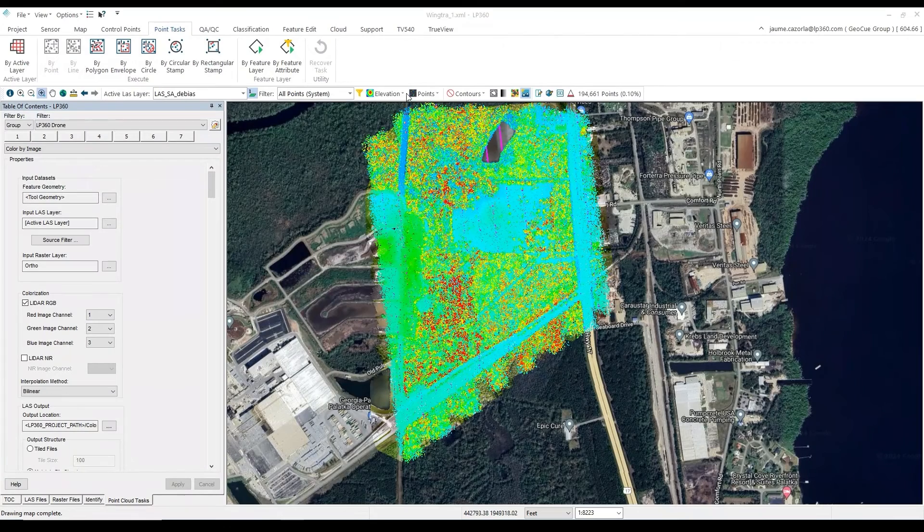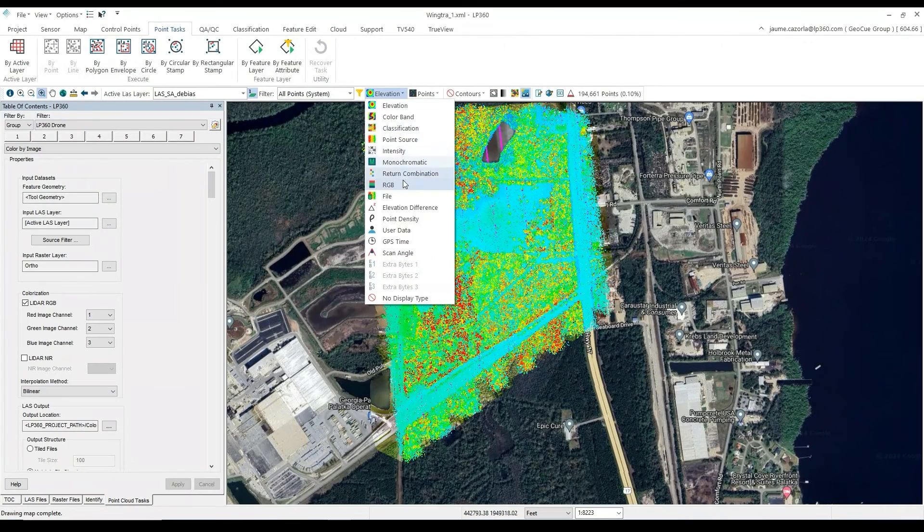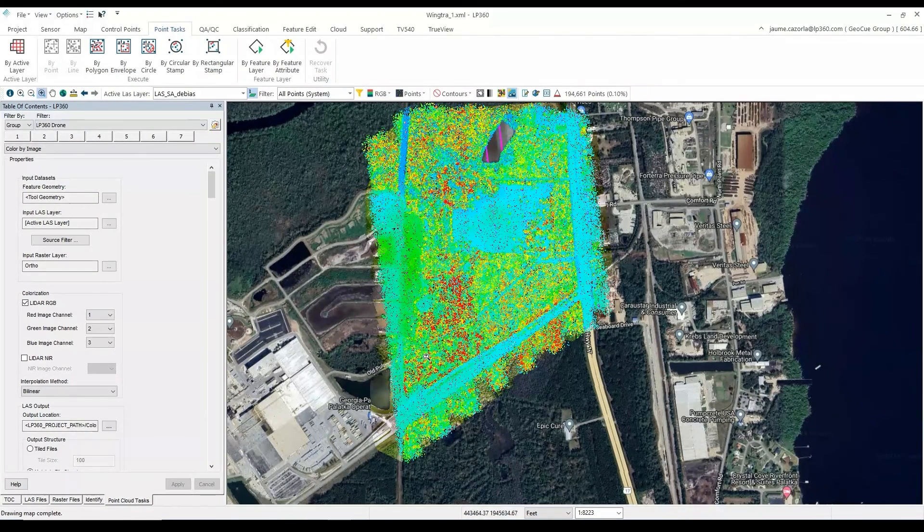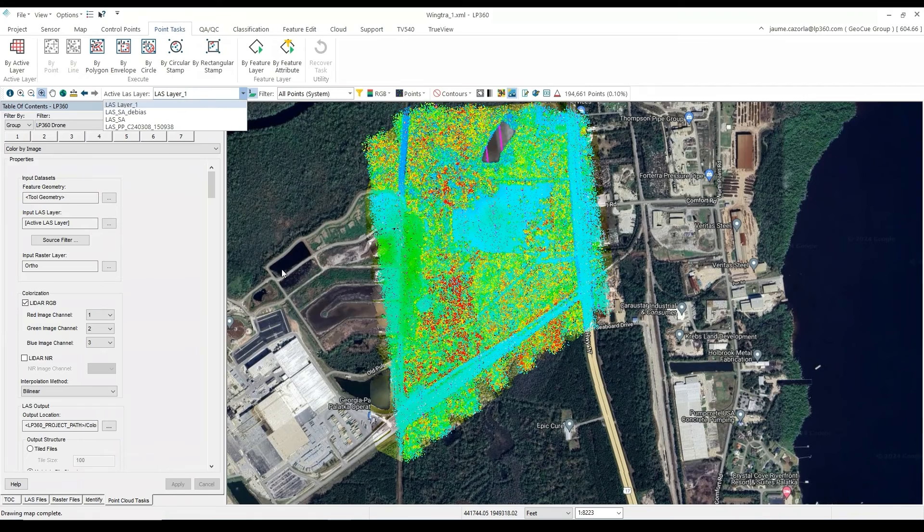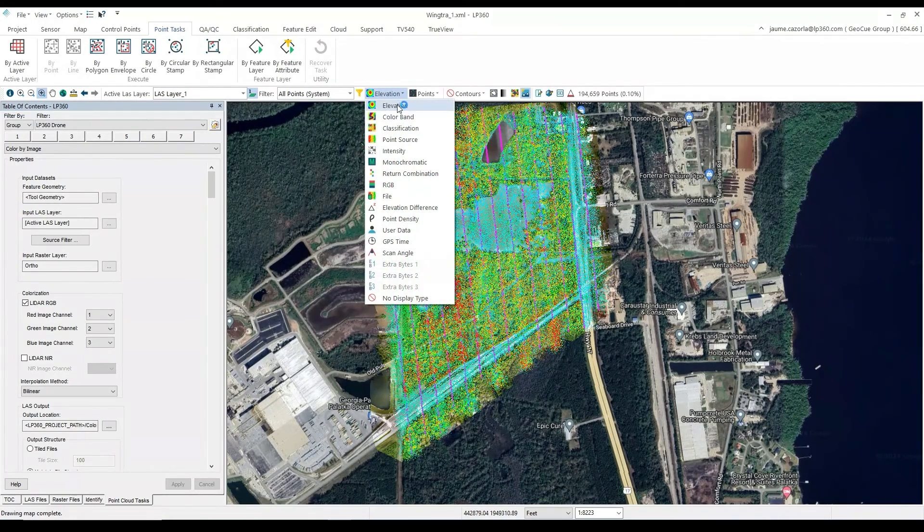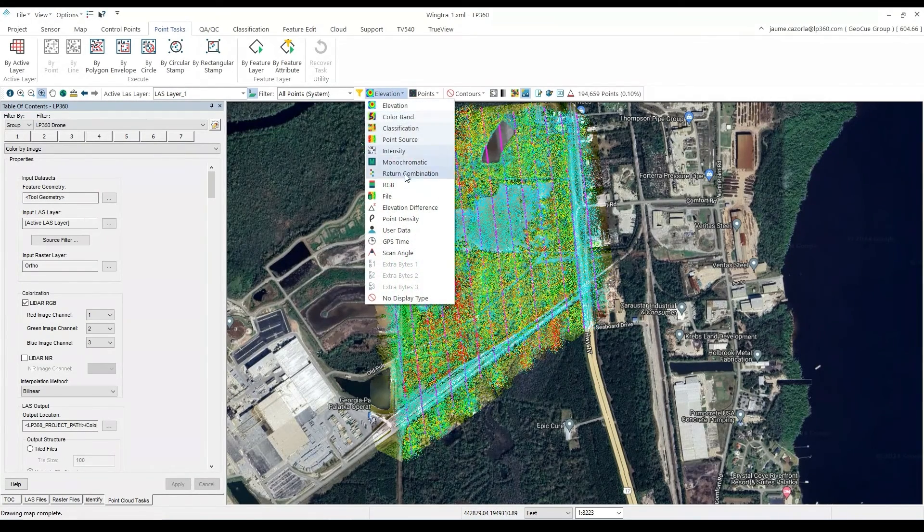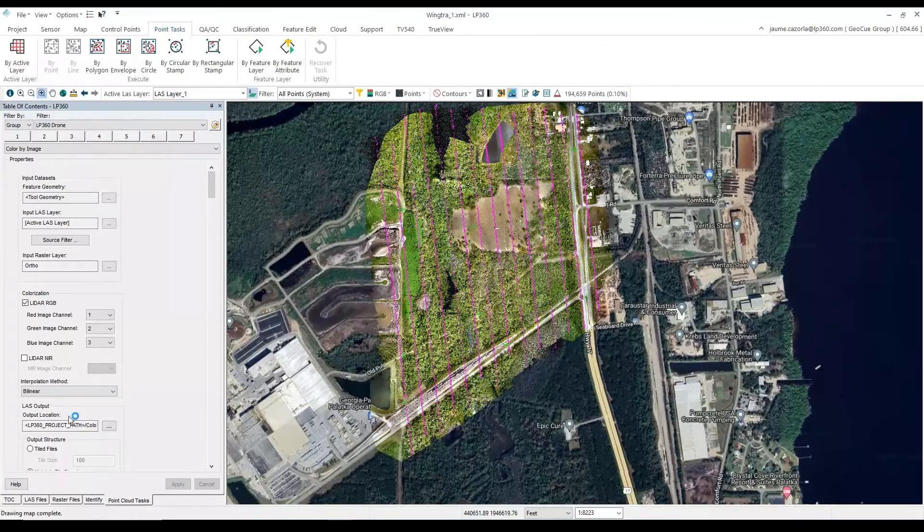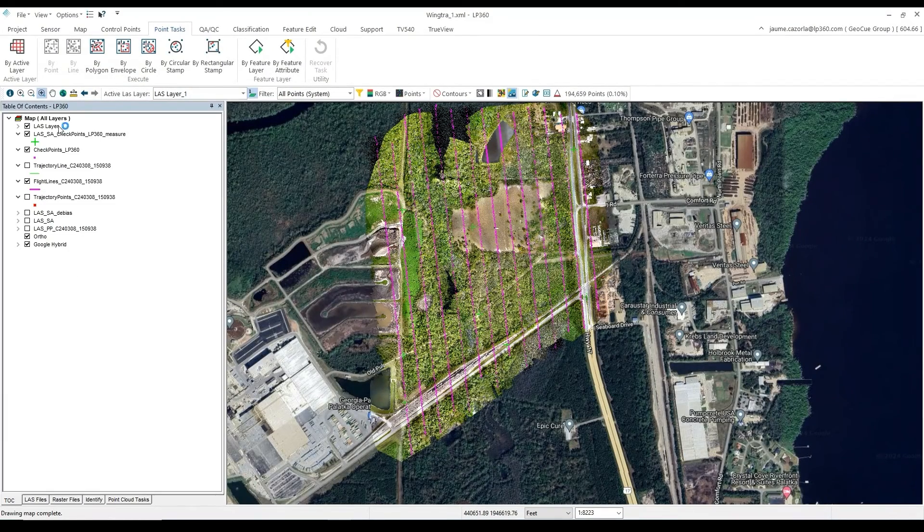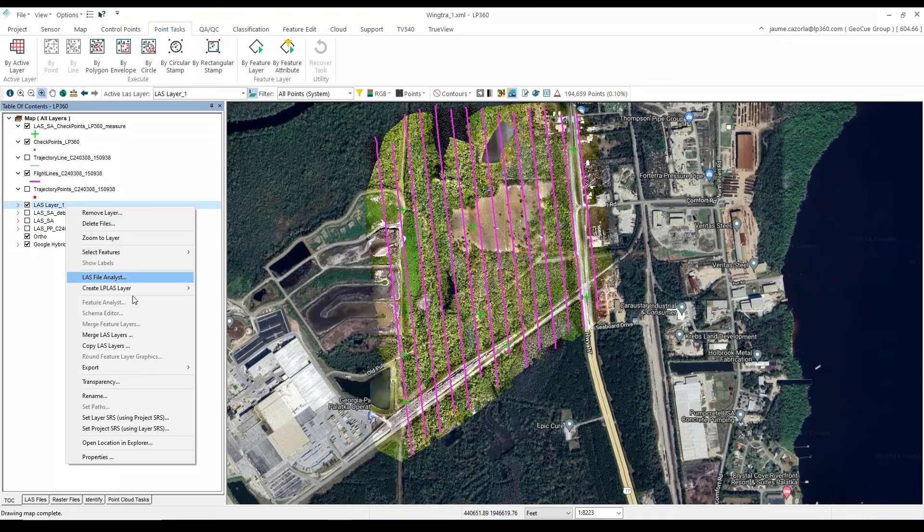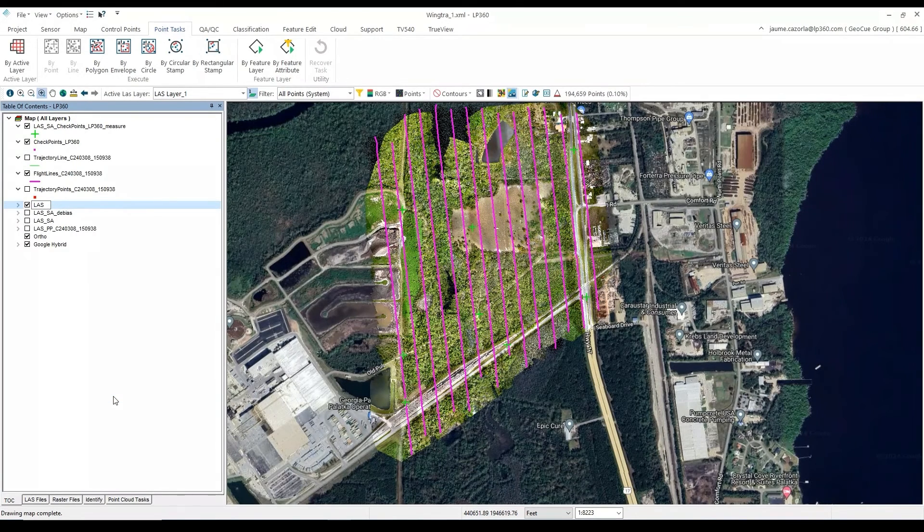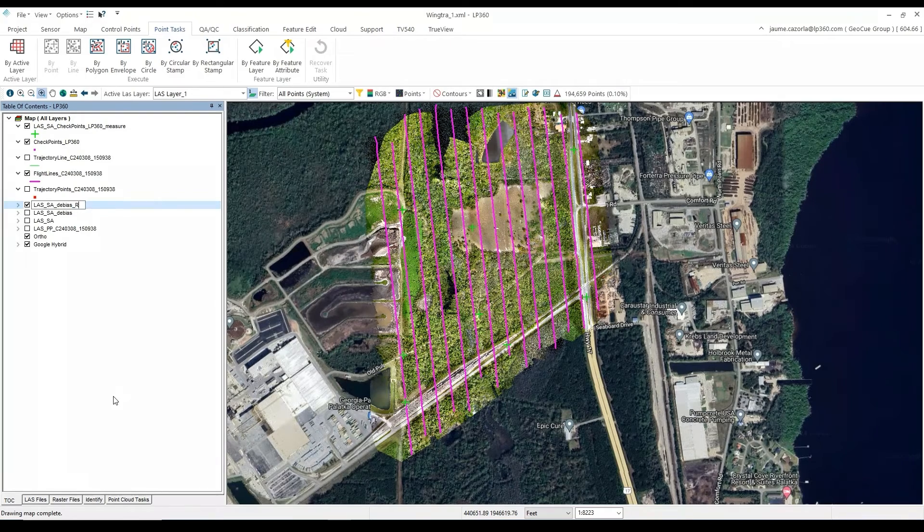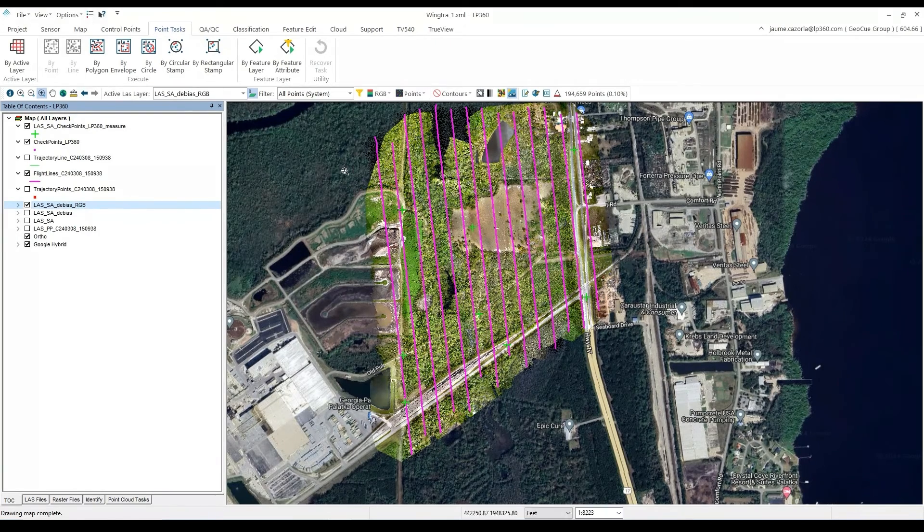Once again, now that the point cloud task is completed, we will have a new layer called the LASLayer-1. Now that this last file is colorized, we can view it in the RGB mode. Which we will want to rename to LAS-SA-DBIAS-RGB for the colorization.